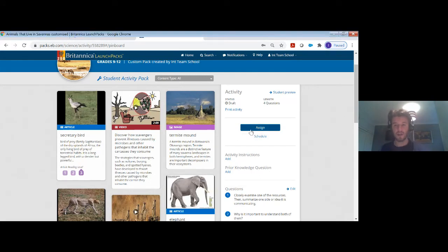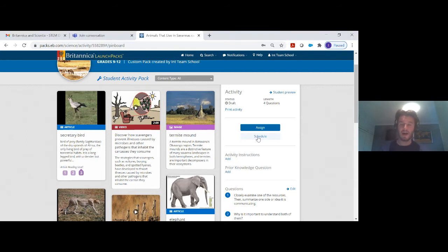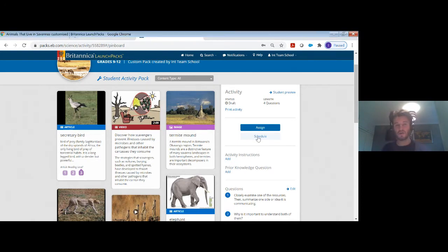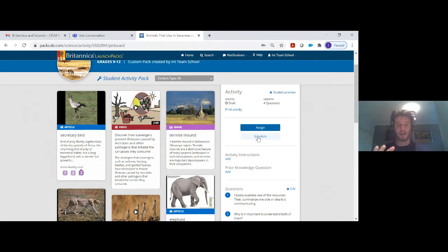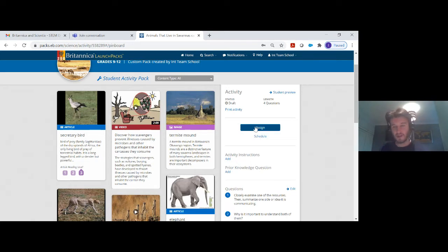Very simply, you can assign it or you can schedule it into your calendar. Launchpacks doesn't just have to be there for assessment — it can save you as science educators time, because you can simply drag one of these pre-made lesson packs into your calendar and have it there ready to share. It can be beneficial in many different ways.